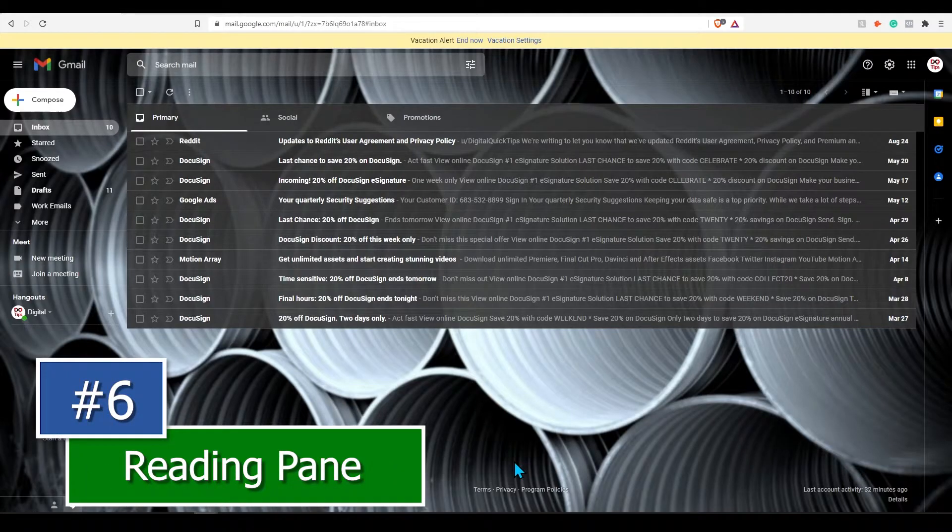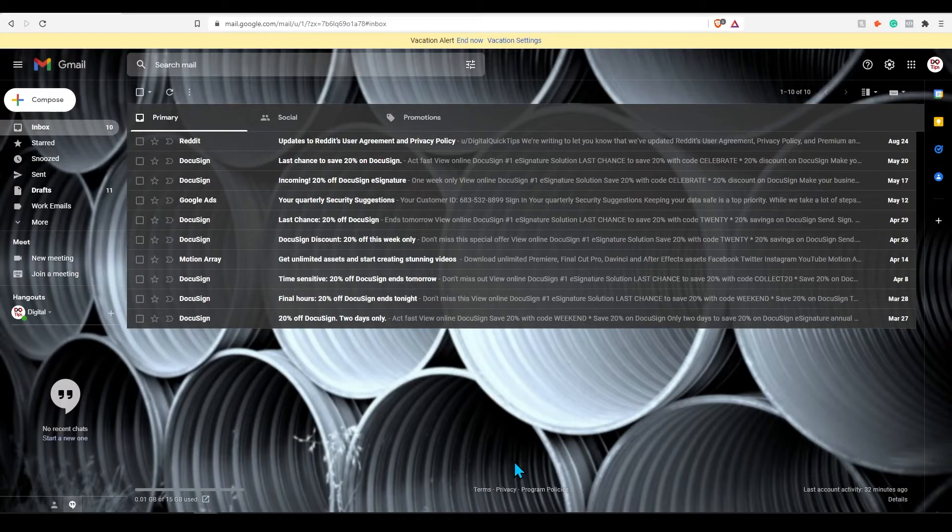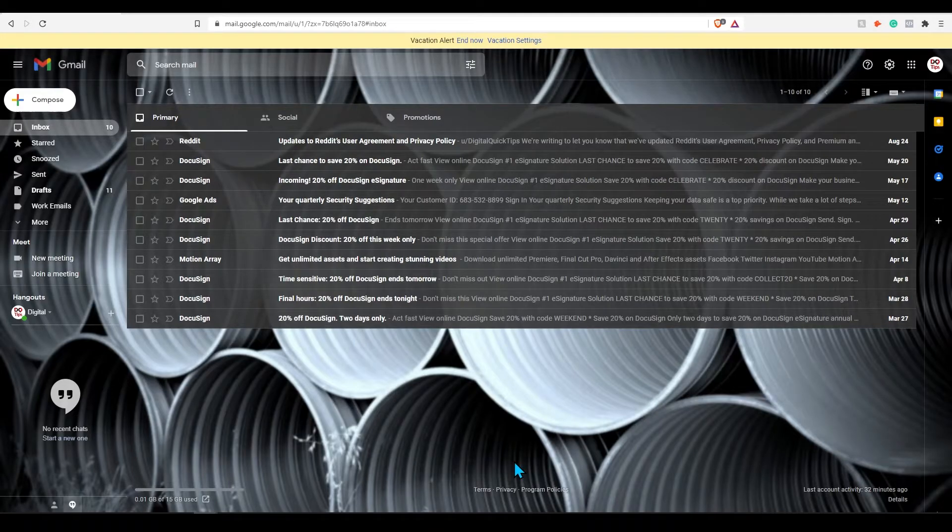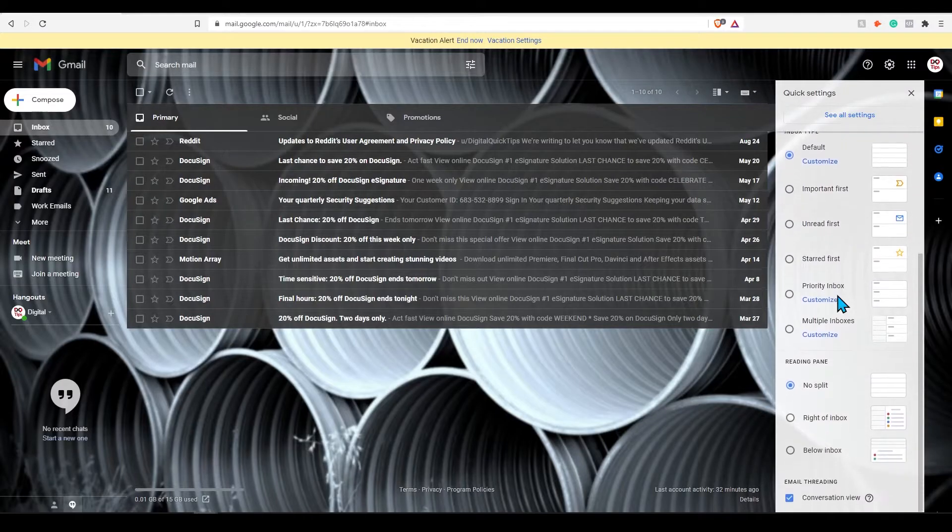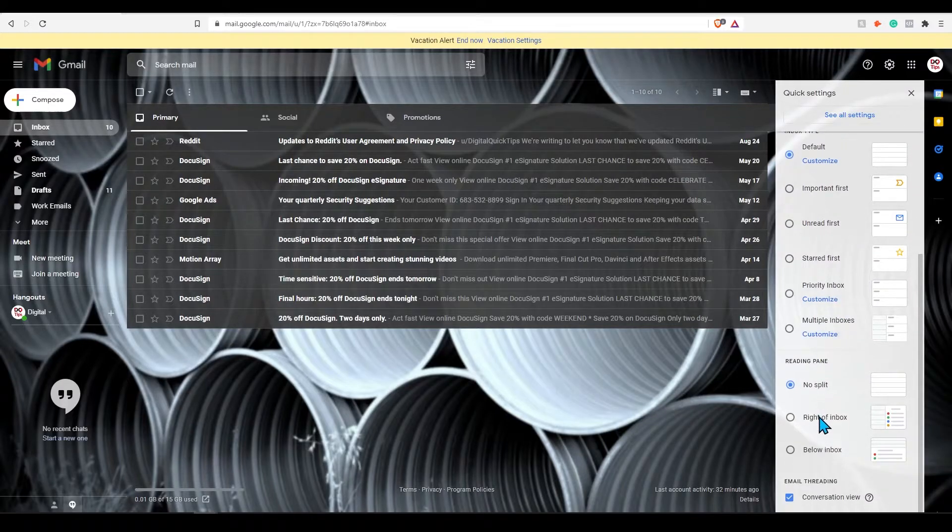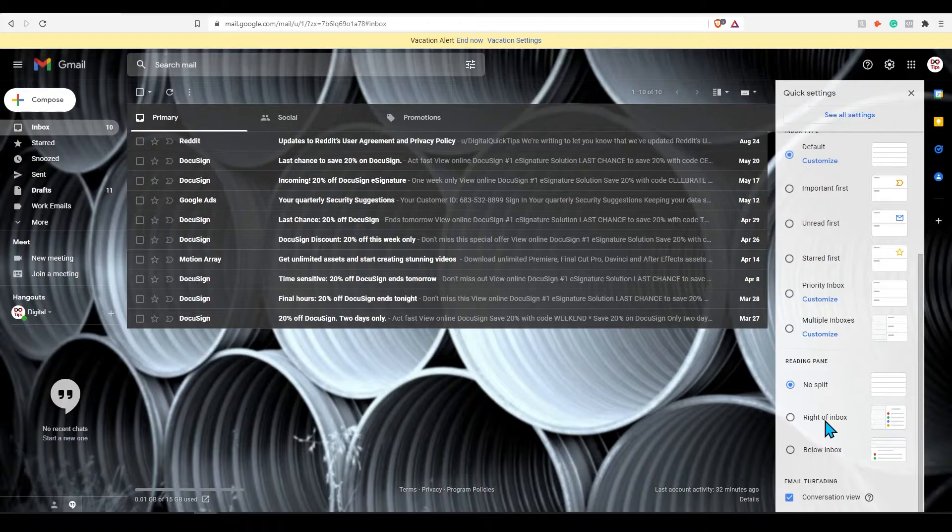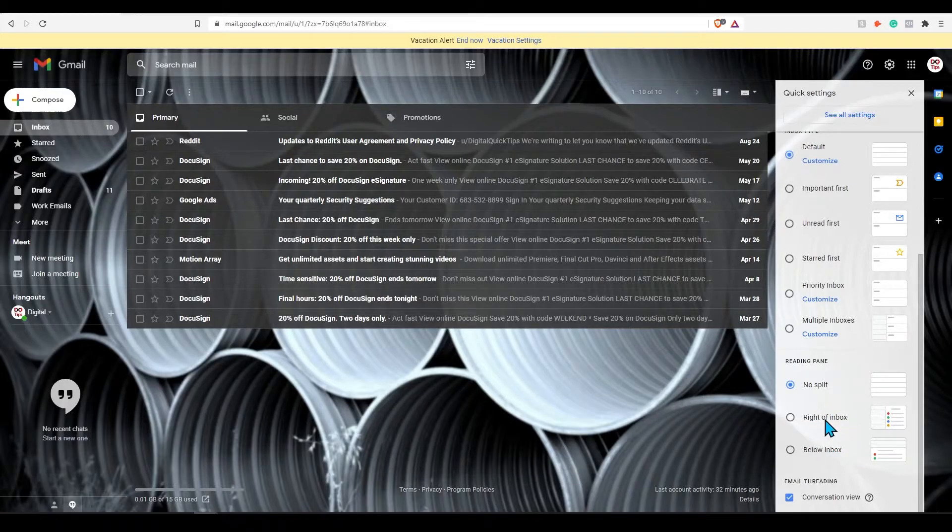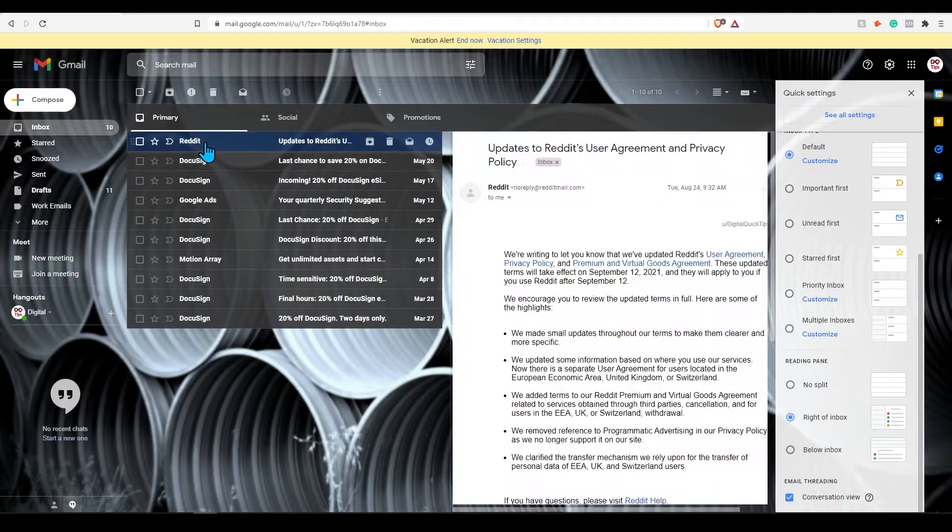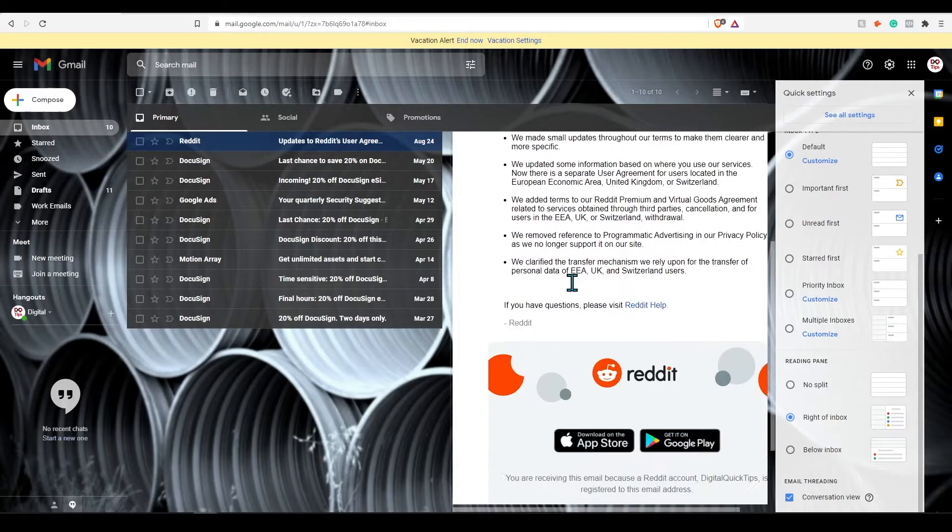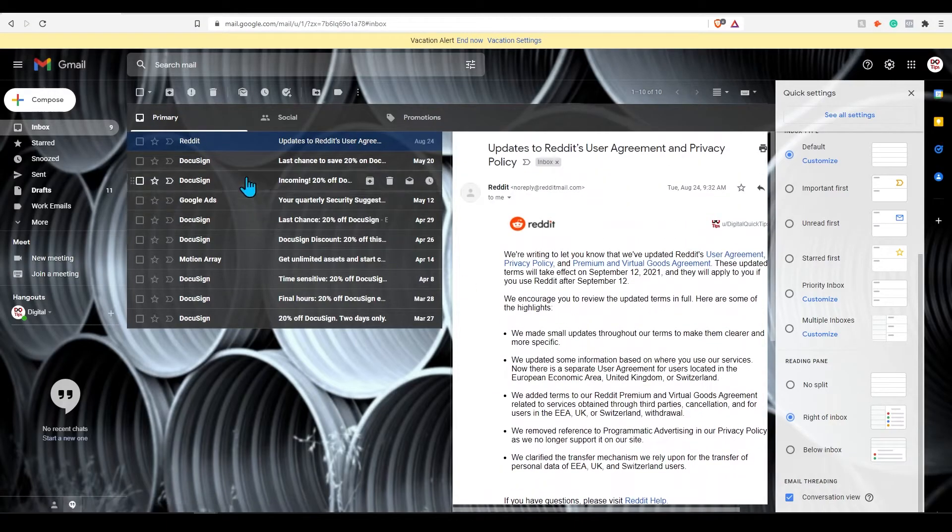Tip number six, changing your reading pane. If you're like me, I like to have many readable options on one screen as I can. If you don't have multiple monitors, you can simply turn on the reading pane. To turn this on, click settings, scroll down near the bottom and select the reading pane. Once here, you can select different types of reading panes including bottom or right of inbox. I prefer the right of inbox so I can read emails more clearly. Now just click on any email and this will allow you to read and scroll down on the email as well as looking at your inbox at the same time. Pretty handy.